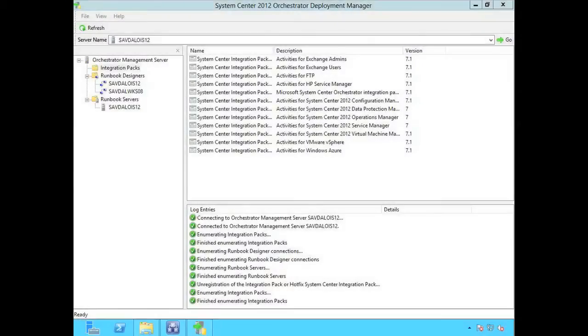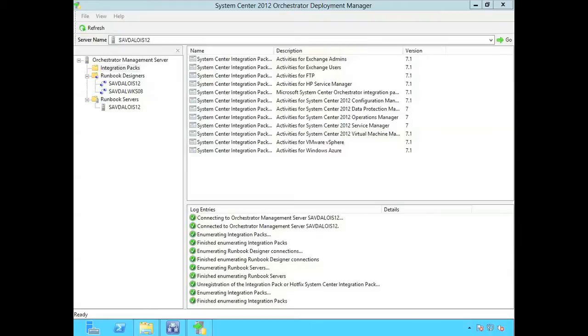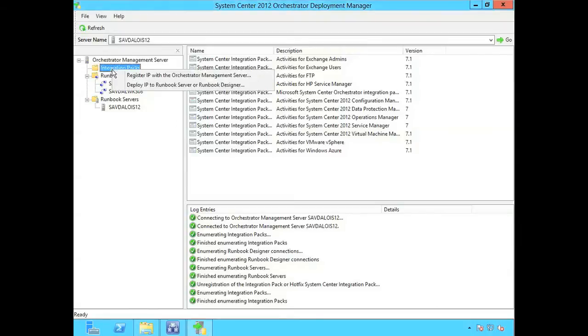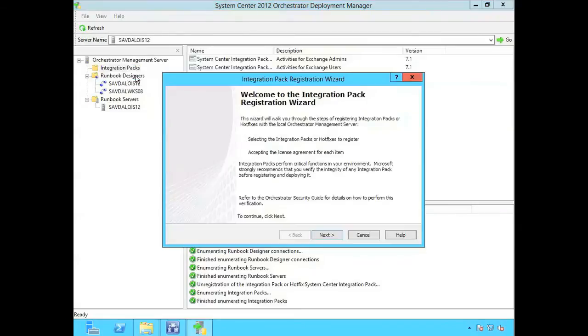In this example, we're going to import and then deploy the Active Directory integration pack for System Center Orchestrator 2012 SP1. Right click on integration packs and say register IP with the Orchestrator management server.